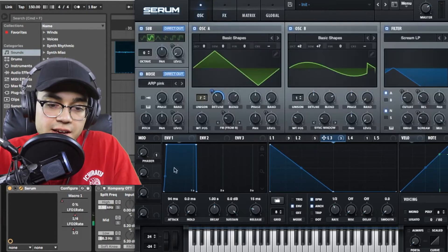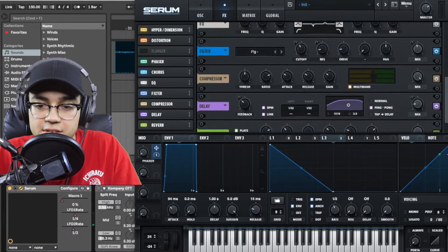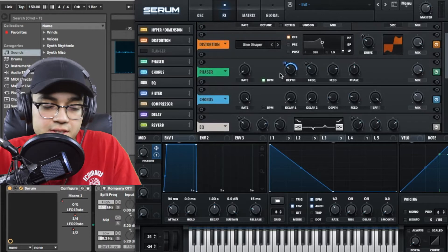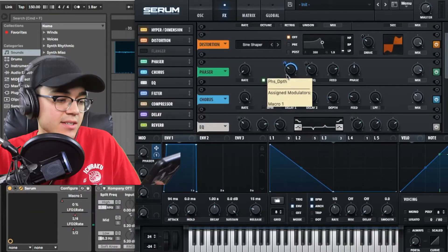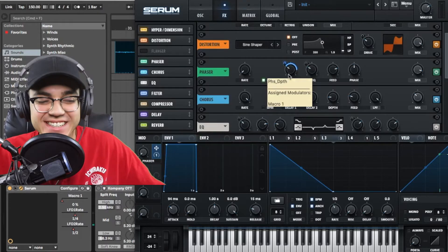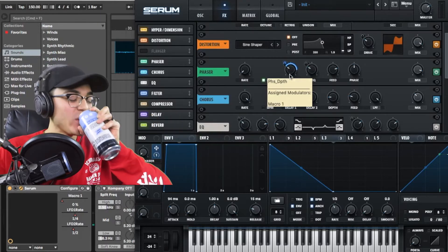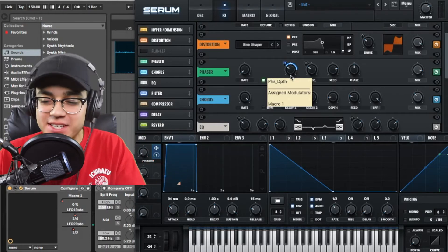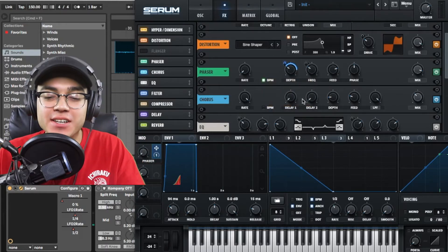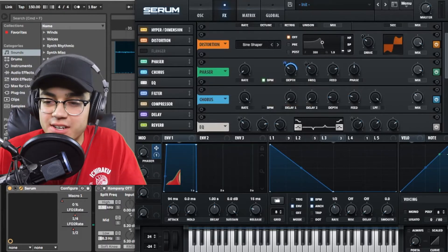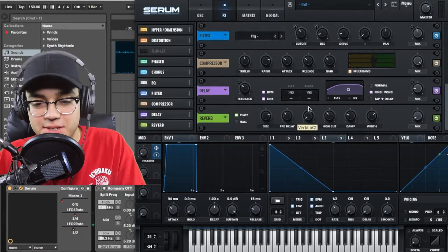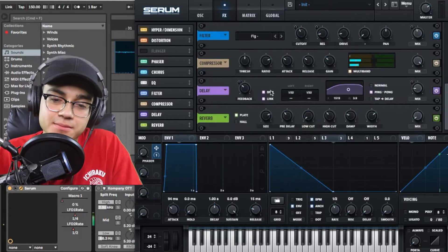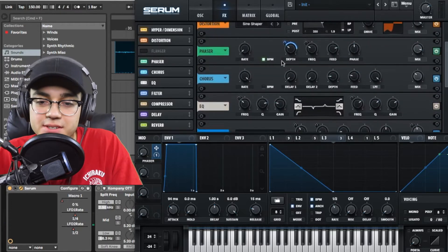And then we have some reverb. Then I have this macro right here and I named it phaser. It's messing with the phaser. Oh no Siri, I didn't say anything. Siri. What the heck? Has that ever happened to you guys? You're just talking, you don't even say her name, its name, and it just turns on. I don't understand. What the heck? So yeah, we just have reverb at the end with the macro control messing with the phaser.